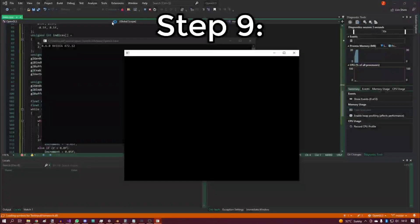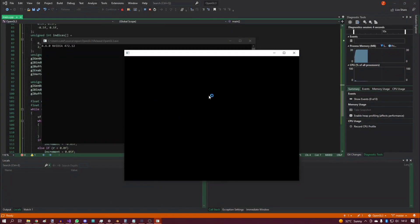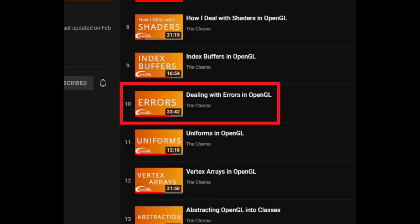Step nine: get a black screen when doing something with textures. Then go watch the errors episode because you have no idea what's wrong.